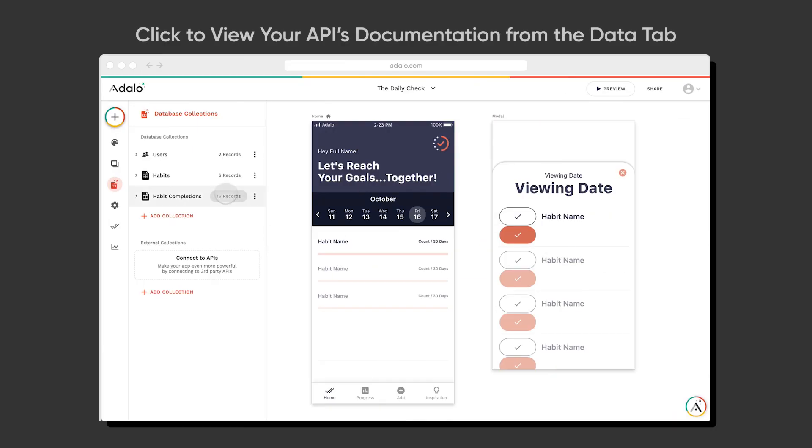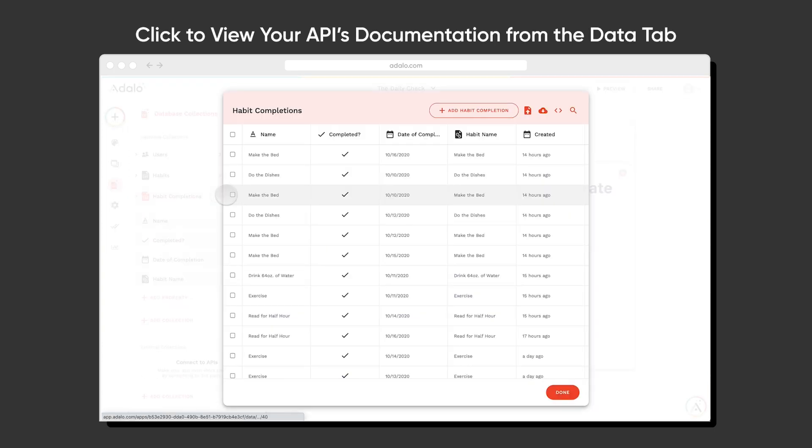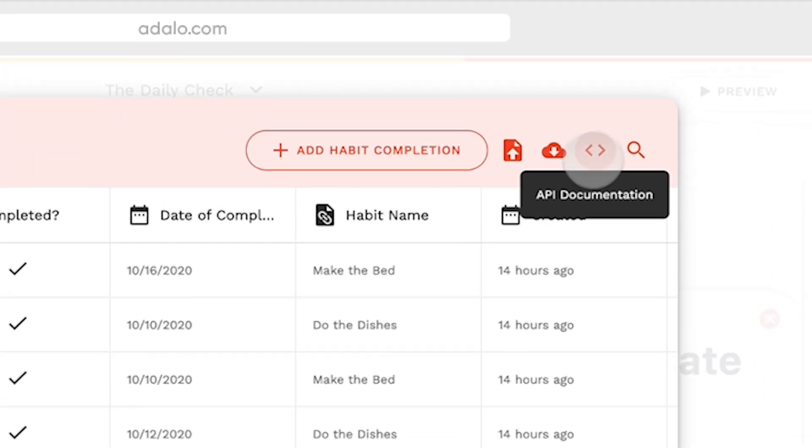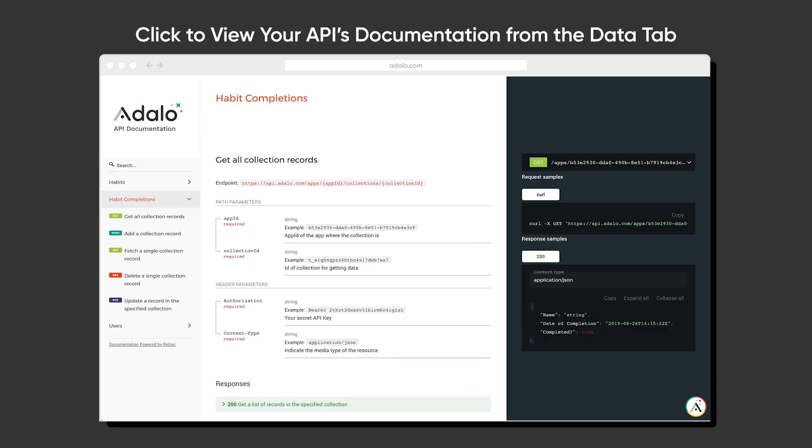But now, every Adalo app has its own API, and you have full access to it available inside of the platform. All you have to do is go to the Data tab and click on your API documentation to get access to all of the API.